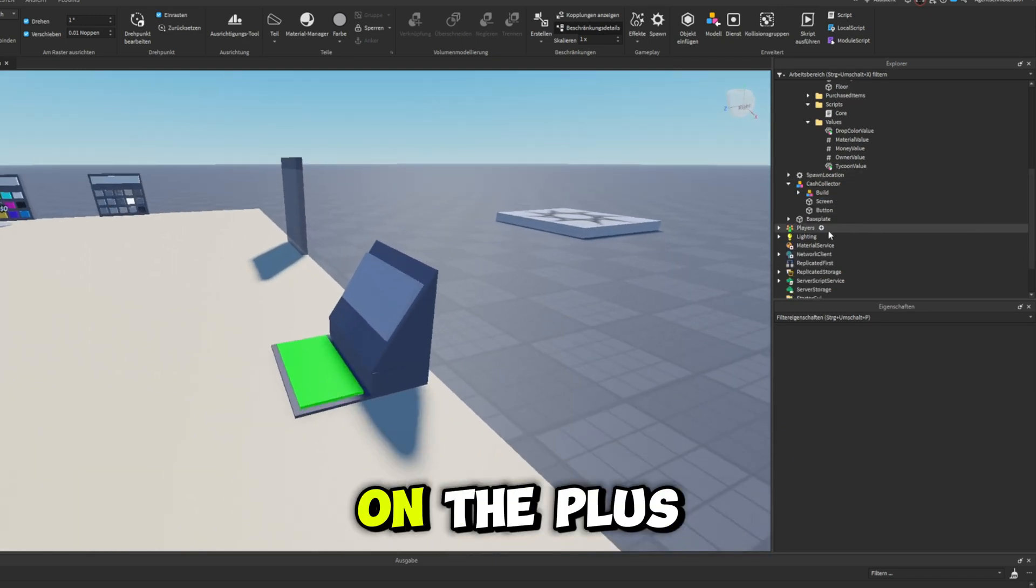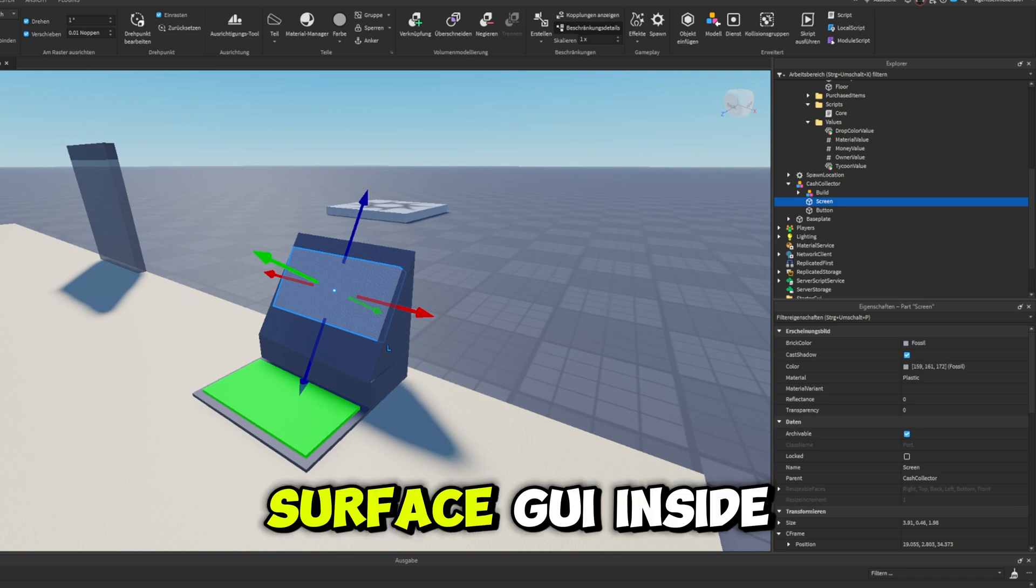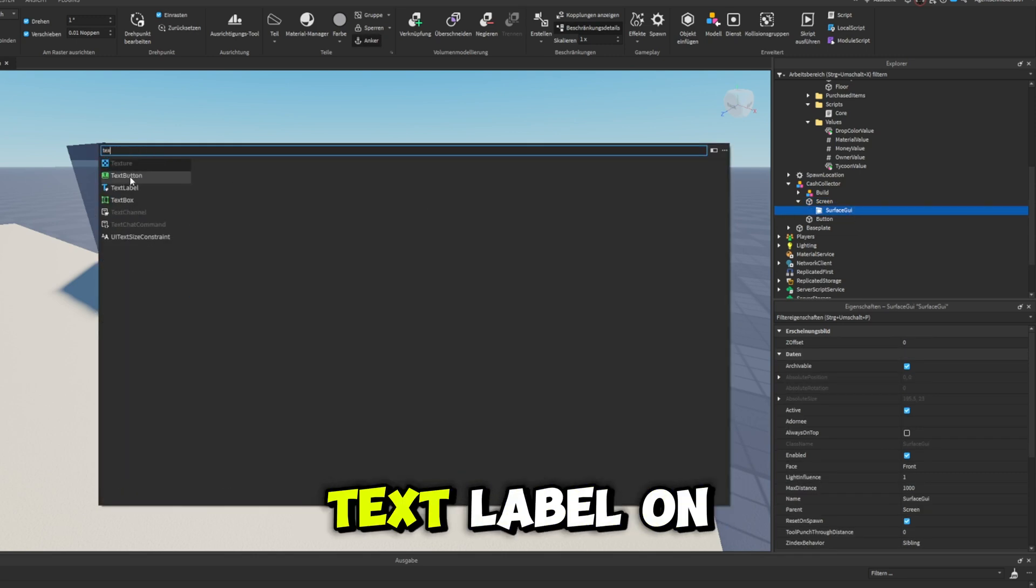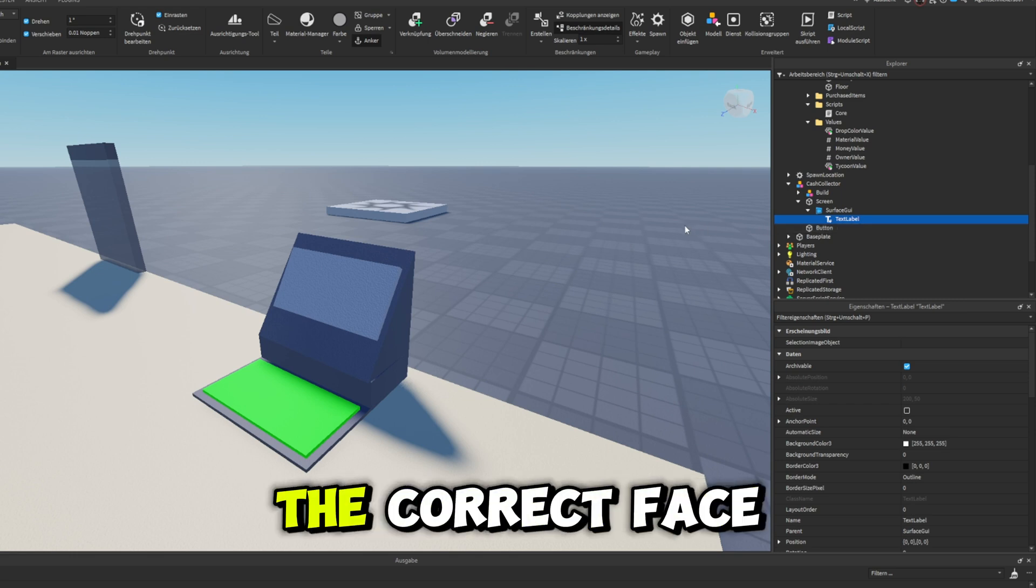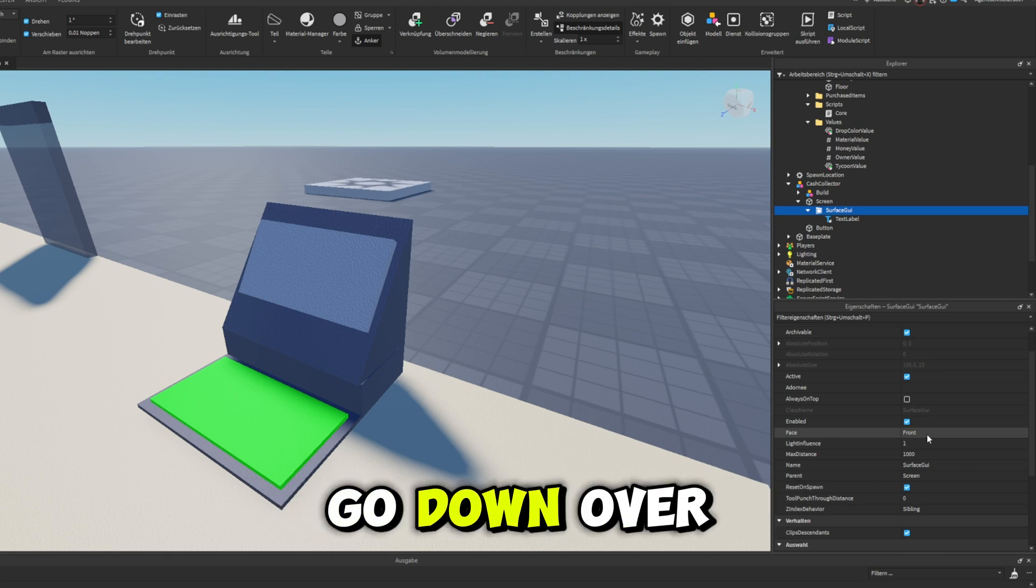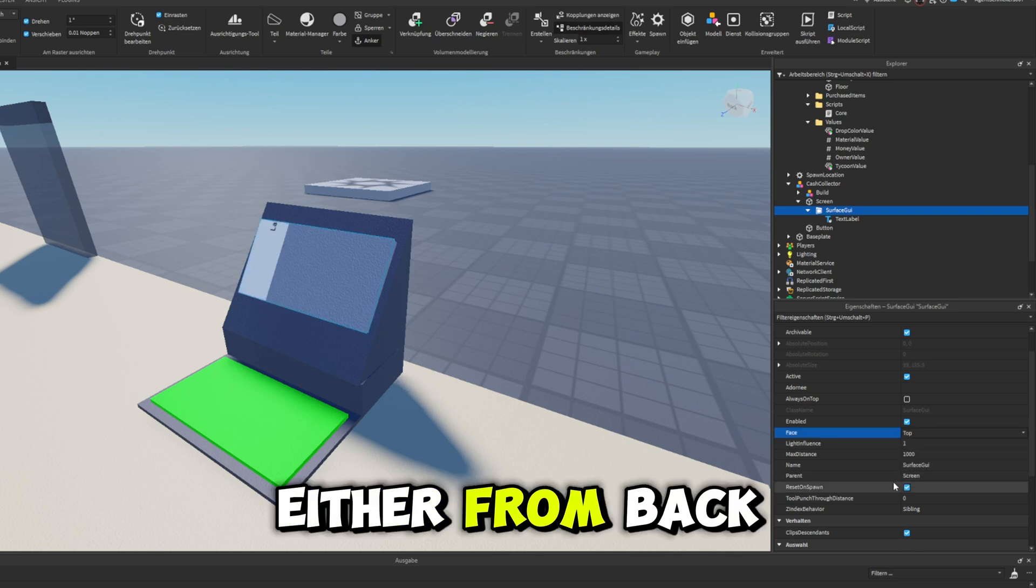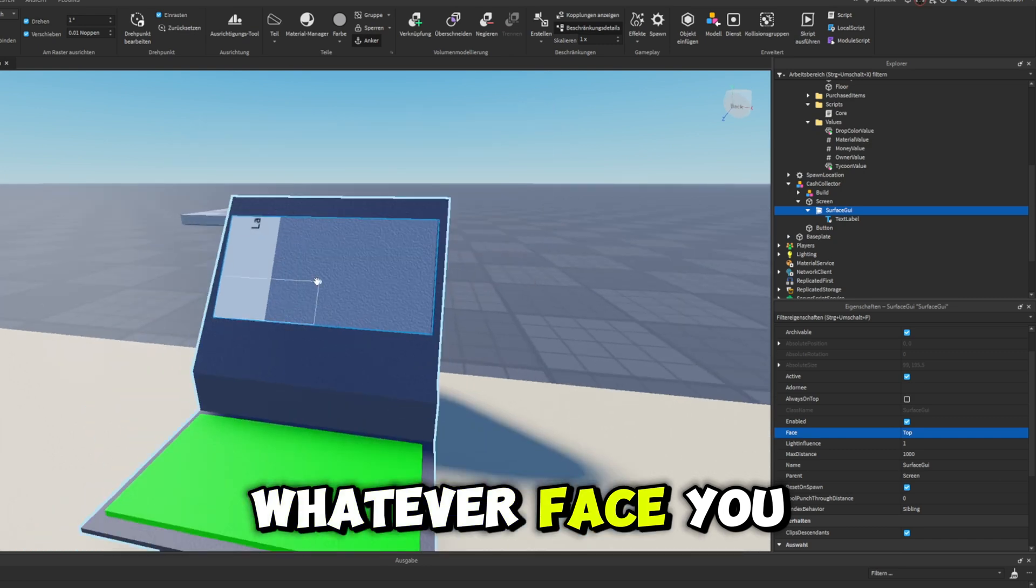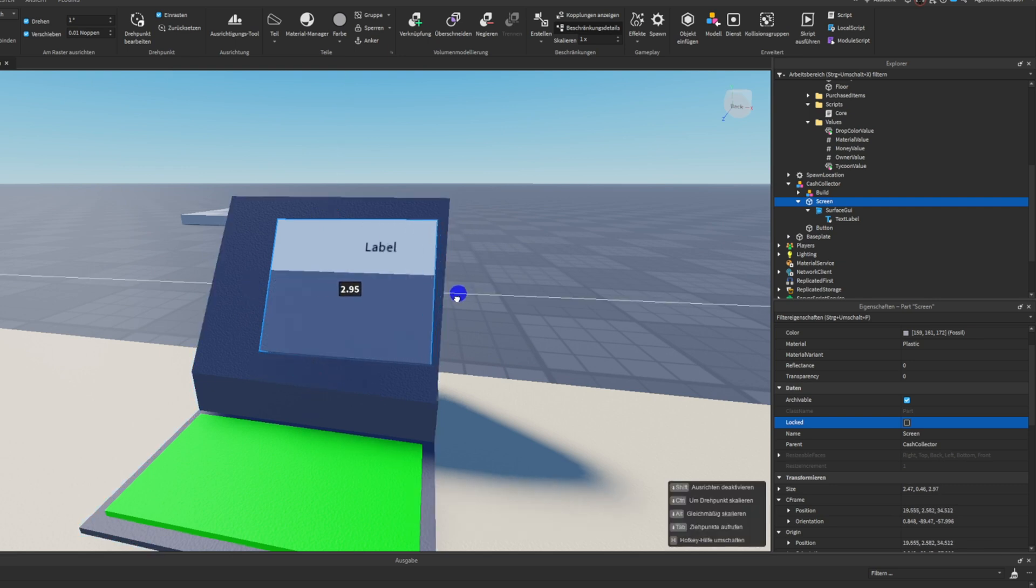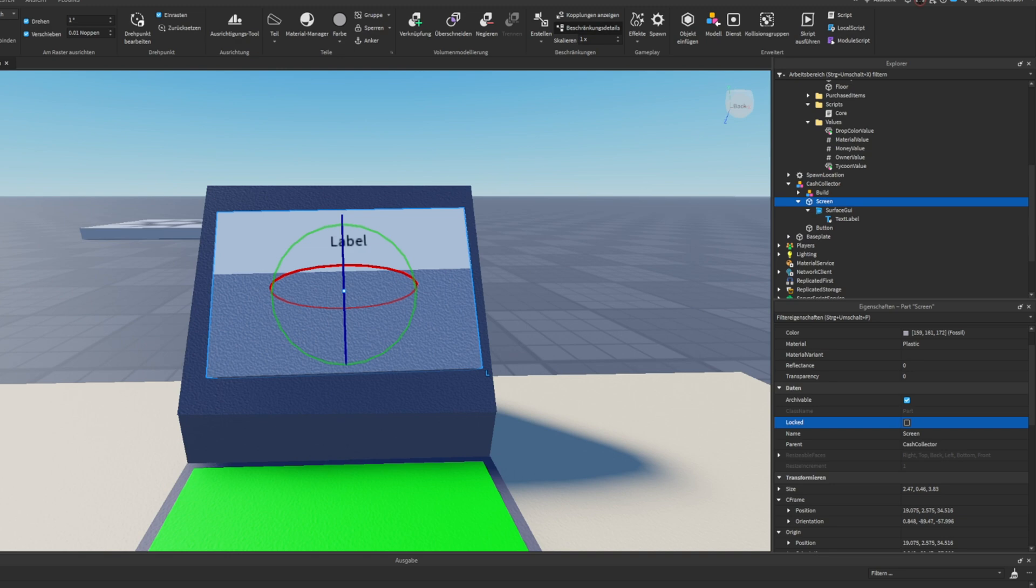So now inside of our screen, we want to go ahead and click on the plus icon to the right of the select, add in a surface GUI inside of that. Go ahead and add in a text label just like that. Now if you don't see your text label on the thing right here at all, that means it's probably not on the correct face. So that means inside your surface GUI, you want to go ahead and click on that, go down over to the face property and change this around, either from back to bottom to left, whatever face you want to put it on. You want to kind of find it first.